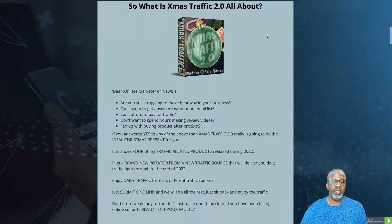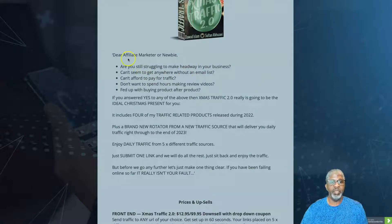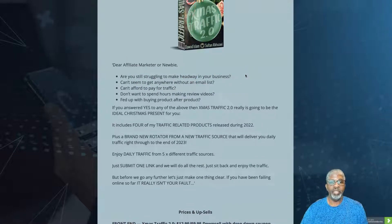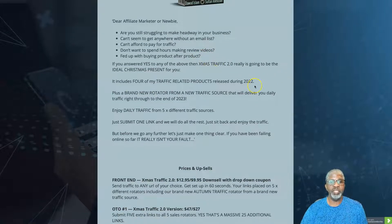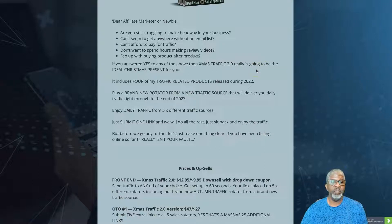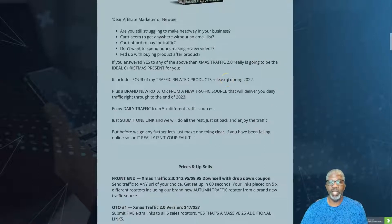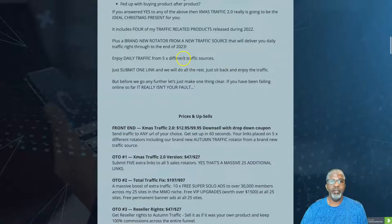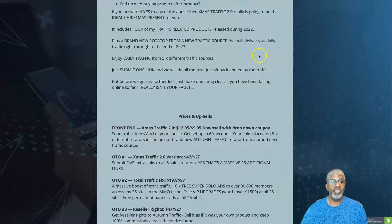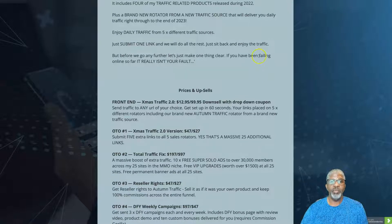Here's a little excerpt from the creator: 'Dear affiliate marketer or newbie — are you still struggling to make headway in your business? Can't seem to get anywhere without an email list? Can't afford to pay for traffic? Don't want to spend hours making review videos? If yes to any of the above, Xmas Traffic 2.0 is the ideal Christmas present for you.' It includes four traffic-related products plus a brand new rotator from a new traffic source delivering daily traffic through the end of 2023 — five different traffic sources, just submit one link.